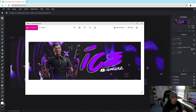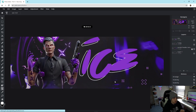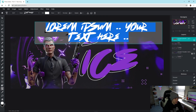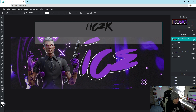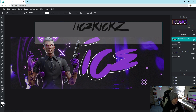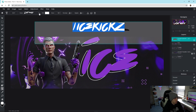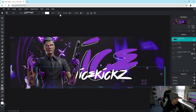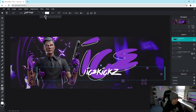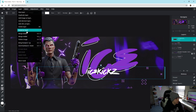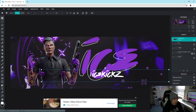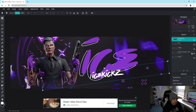Now I'll add the secondary text you see on the final version. Go to the text layer, click Add, make it a bit smaller in size, and type your YouTube handle — I'll type '/icekicks'. Set the color to white, adjust the size, then go to Layer > Rasterize to make it an image layer so you can rotate and size it down to place it where you want.